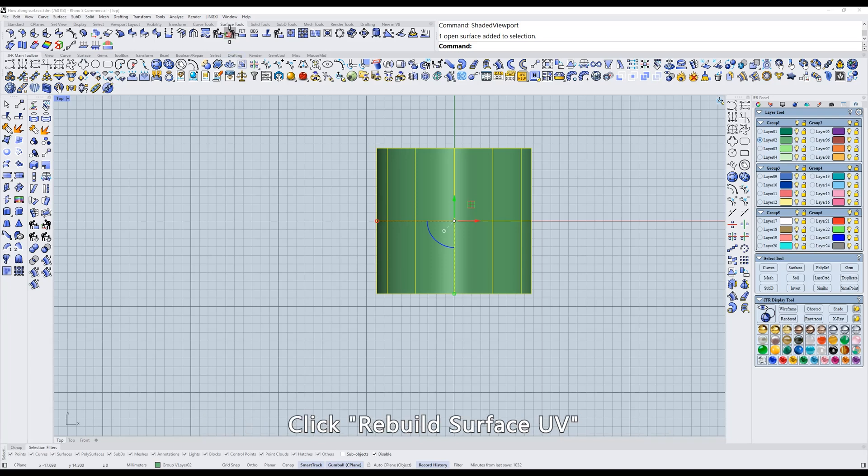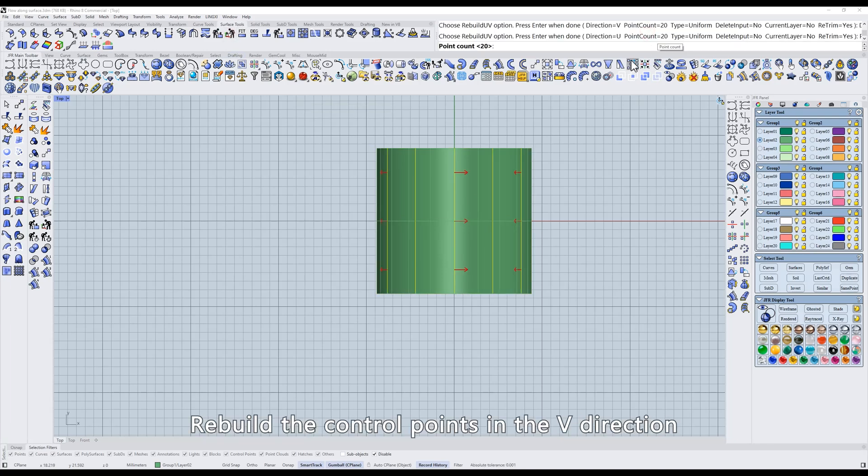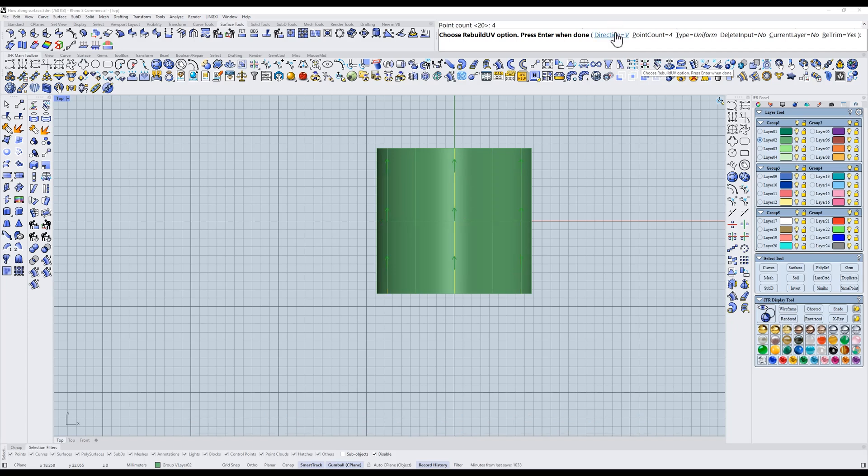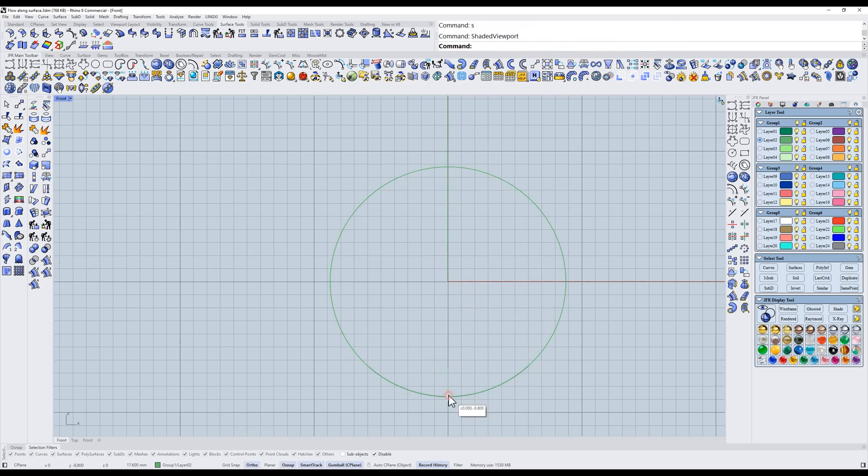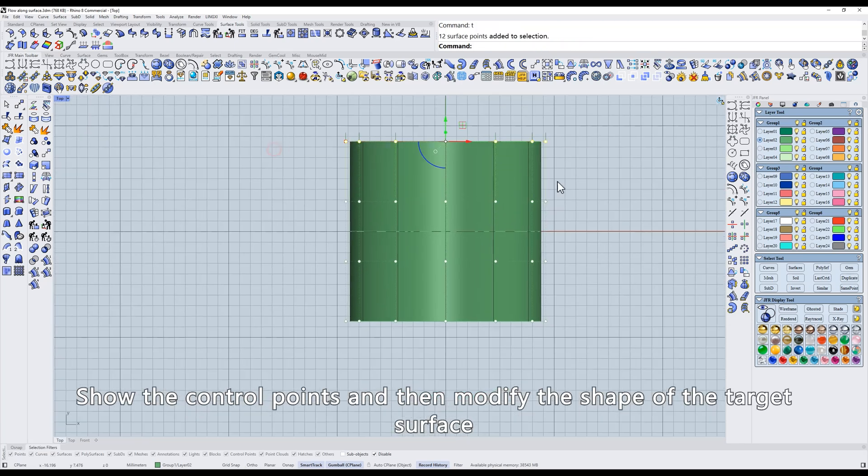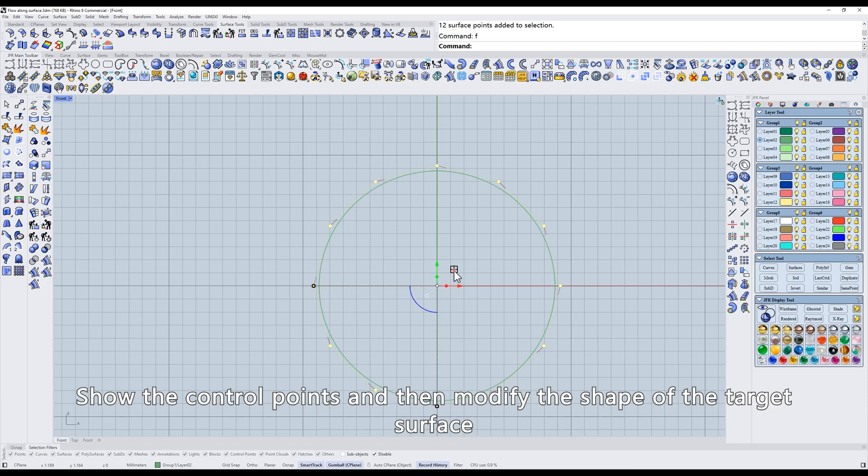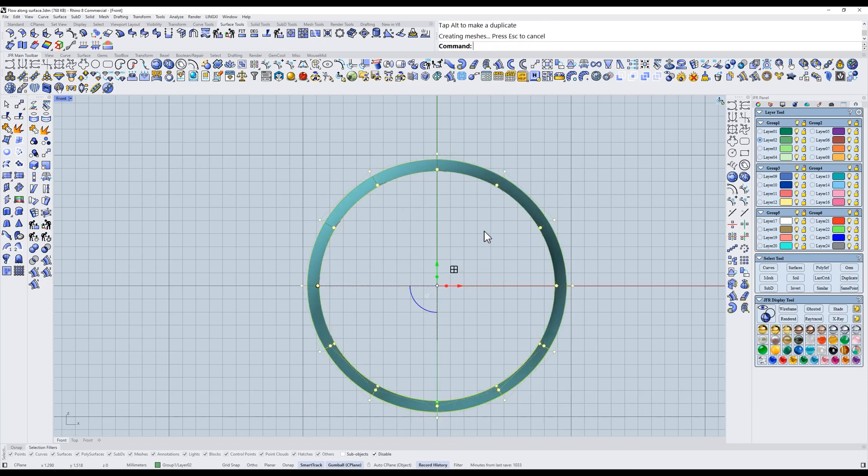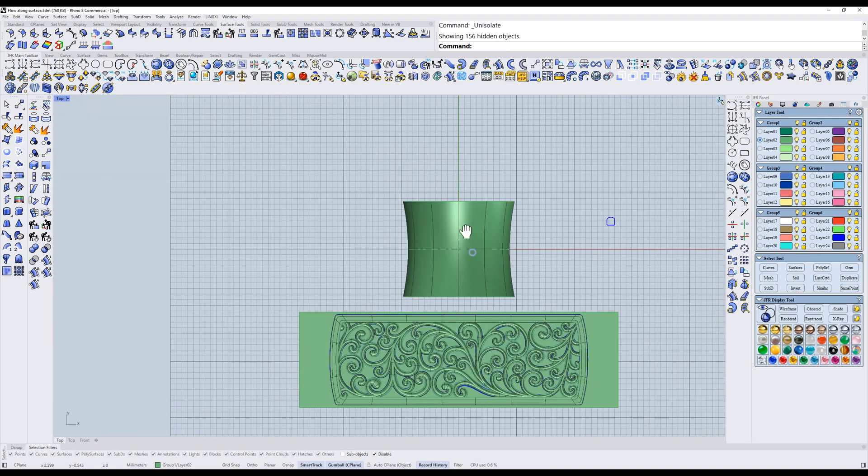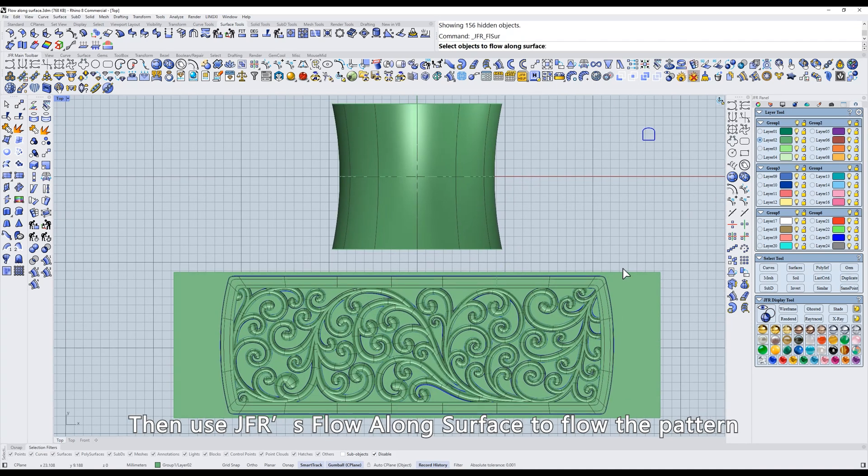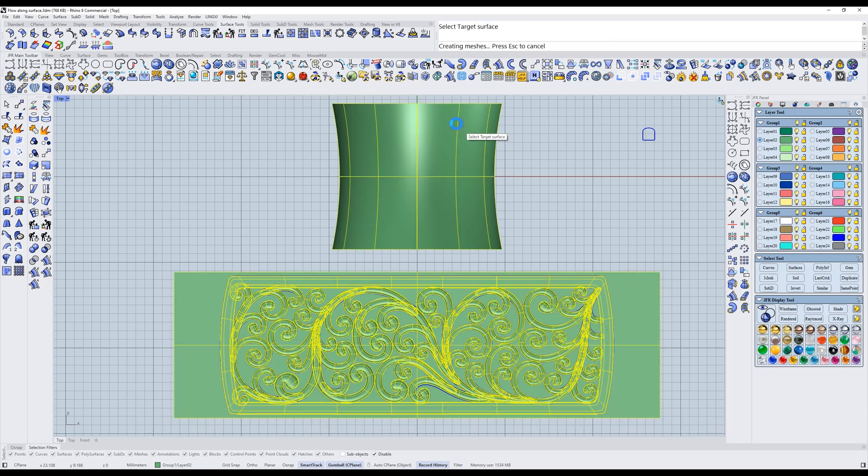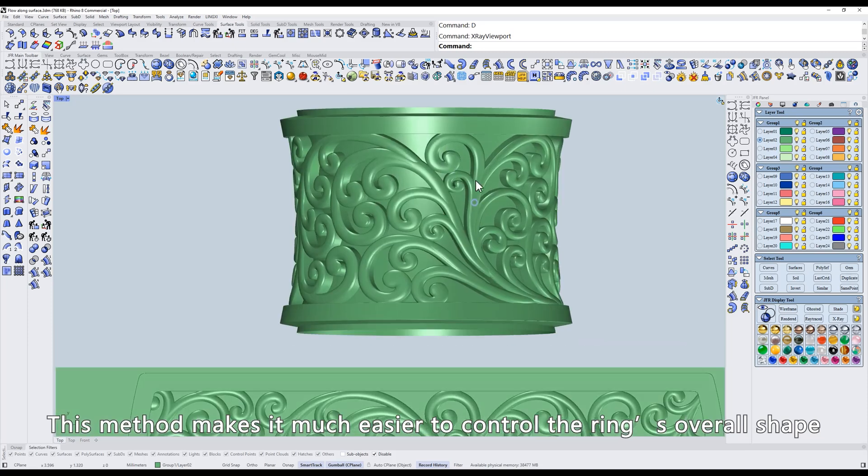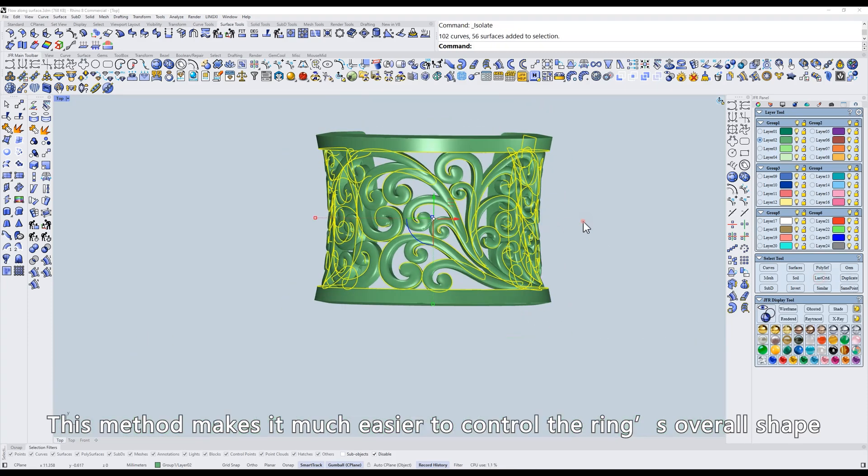Click Rebuild Surface UV. Rebuild the control points in the V direction. Create a reference circle in the front view. Show the control points and then modify the shape of the target surface. Then use JFR's Flow Along Surface to flow the pattern. This method makes it much easier to control the ring's overall shape.